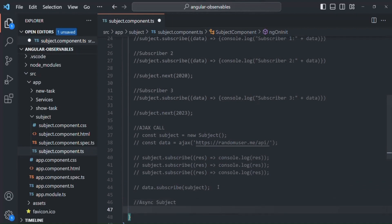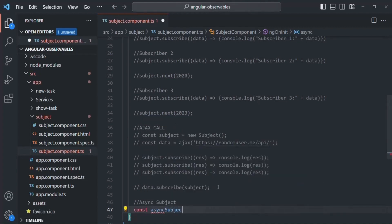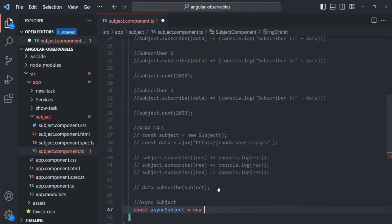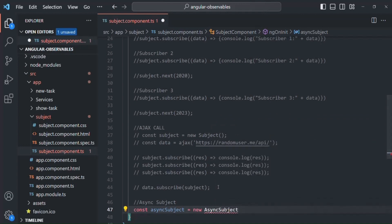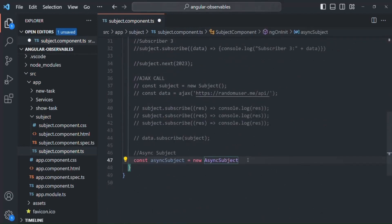Let's first go ahead and create an async subject. For that, let's create a variable — let's call it async subject. To this, we are going to assign an instance of async subject using the new keyword and call the constructor of the async subject class. In order to use this async subject, we also need to import it from RxJS.